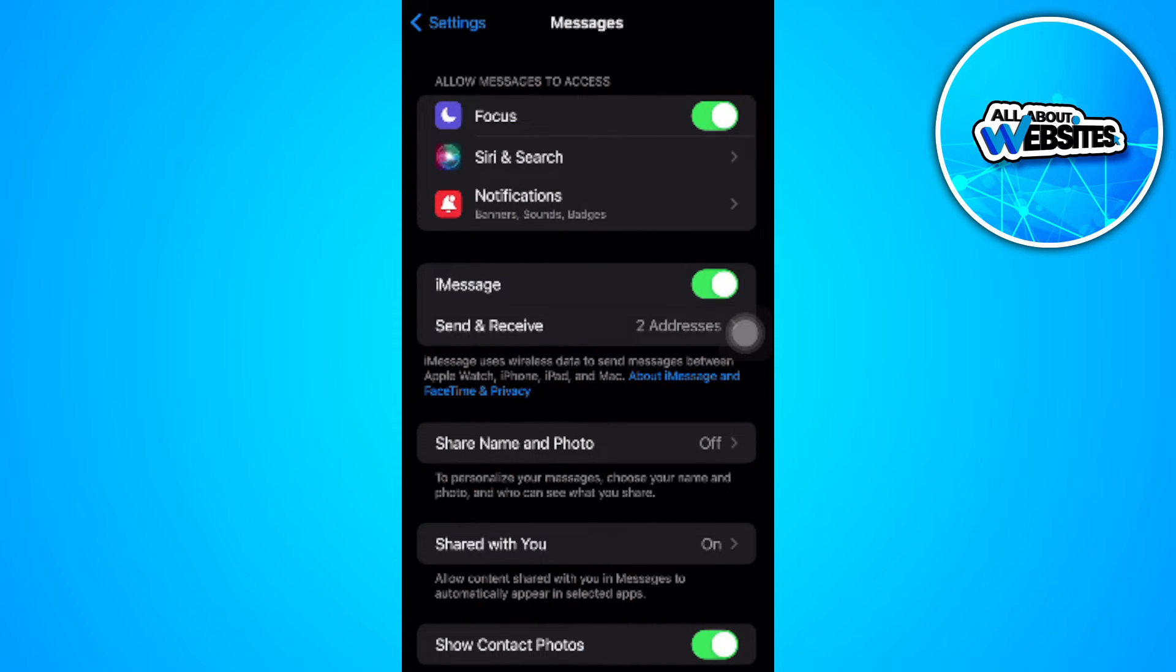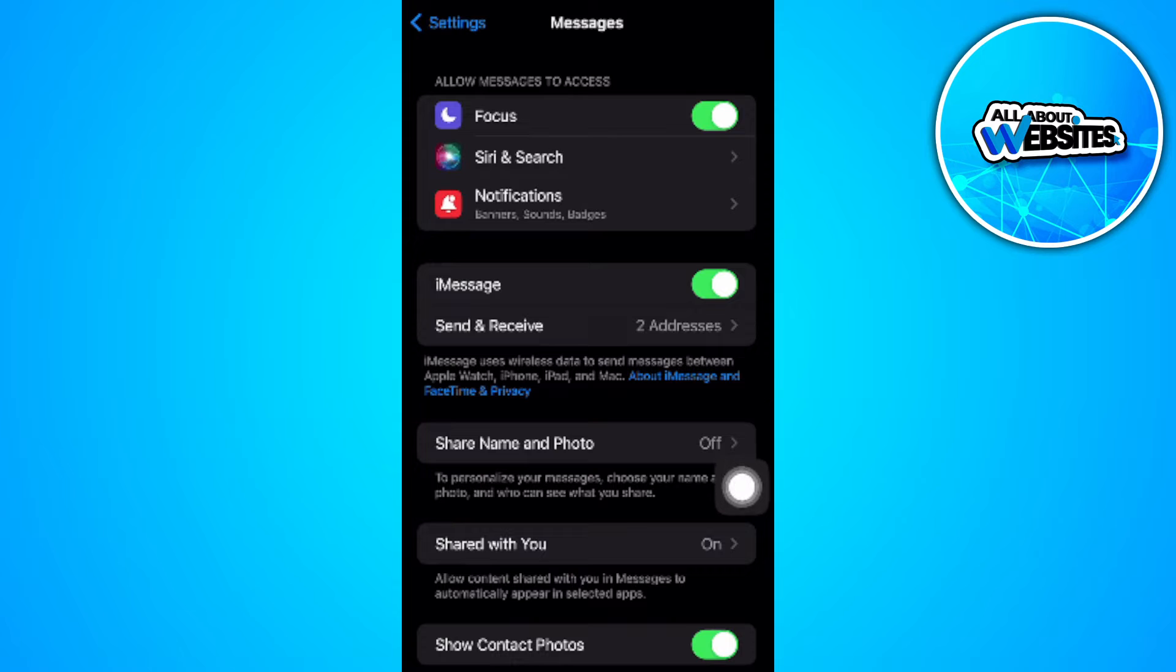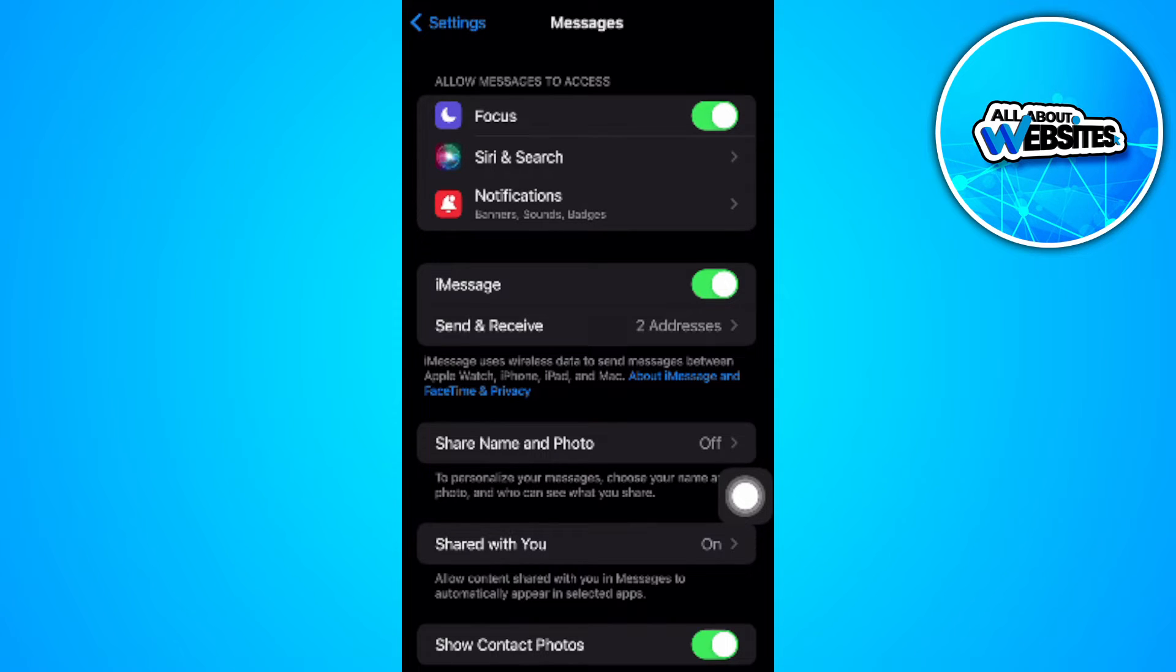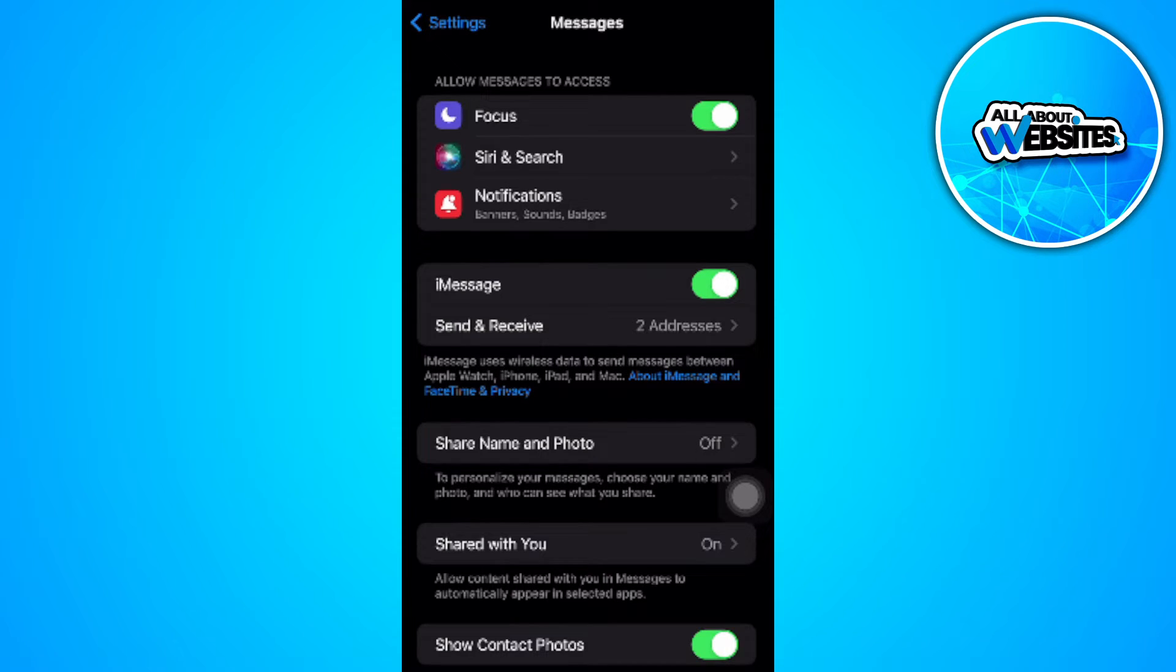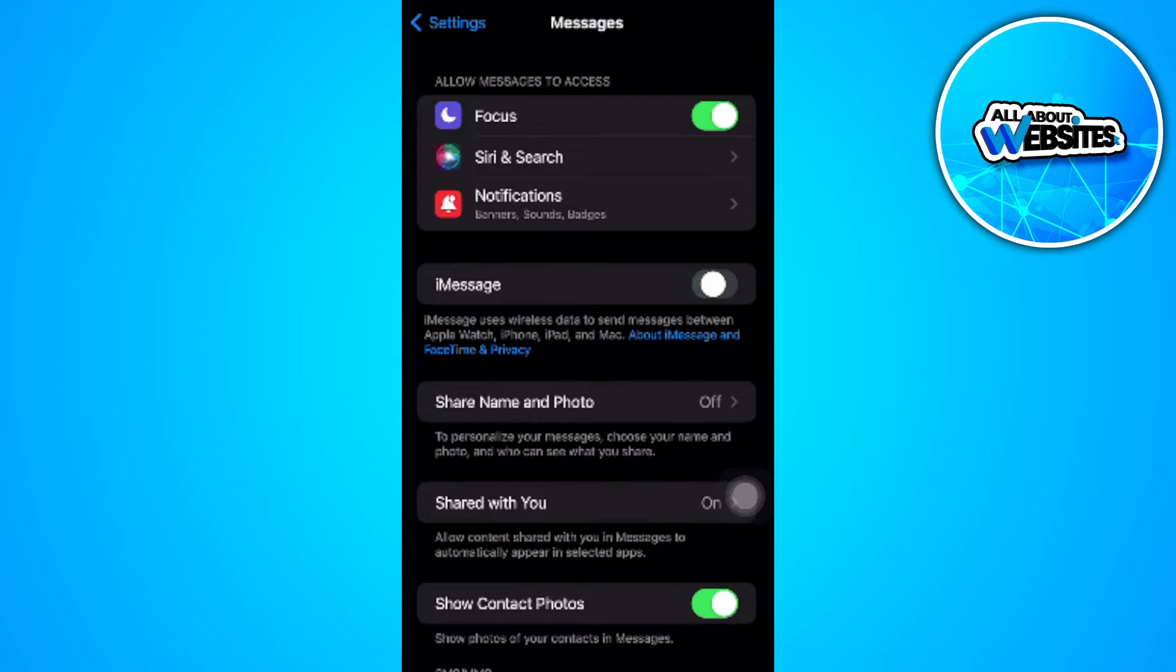Now from here, you want to make sure that iMessage is turned on. So now let's just reset this. Let's disable it and enable it again. As you can see, it's waiting for activation. So just wait for that.